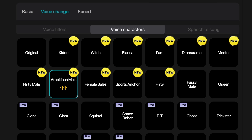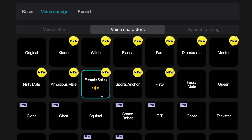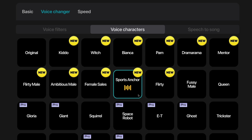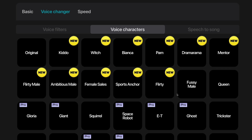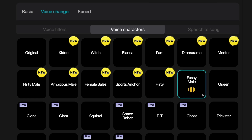This is the female sales voice character. This is the sports anger voice character. This is the flirty voice character. This is the fussy male voice character.